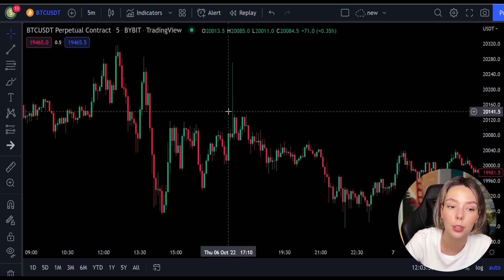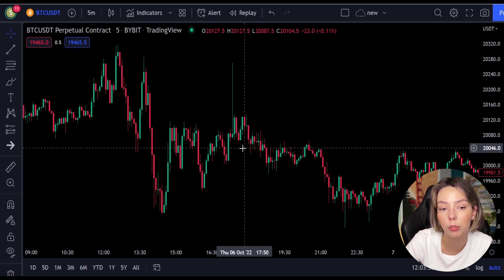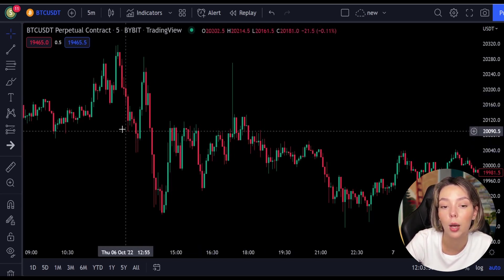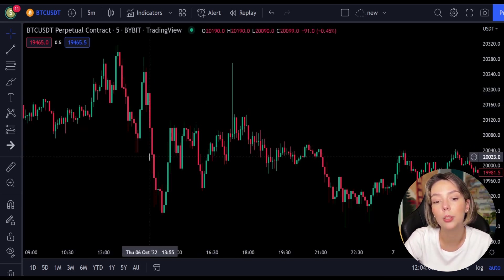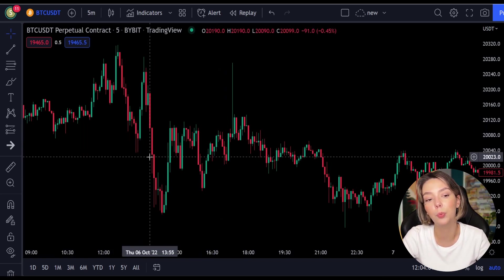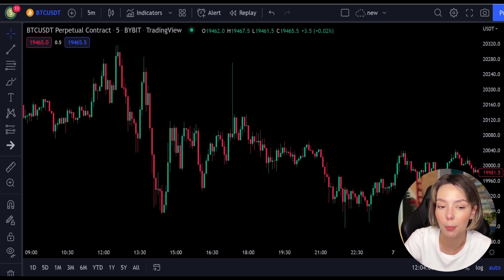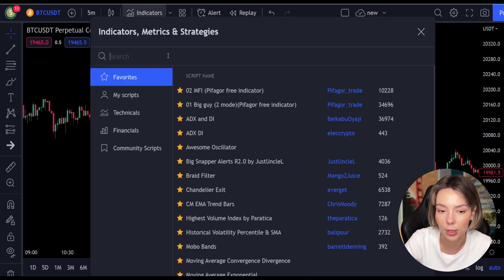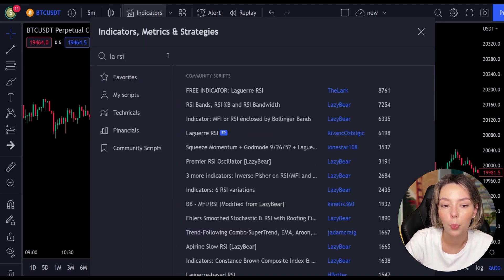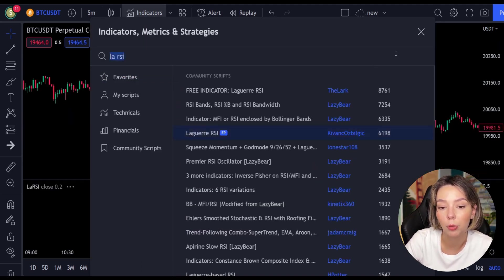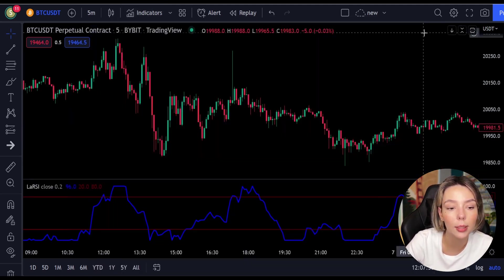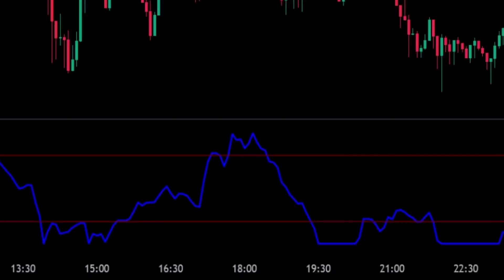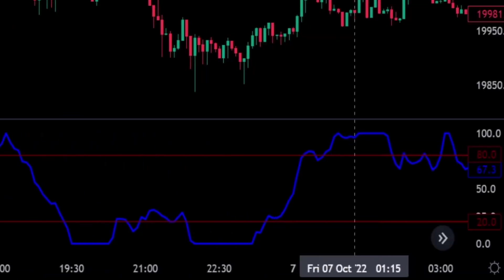This smoothing minimizes the choppiness that a regular four-period RSI would otherwise have. In TradingView, we will click on the indicators tab and search for Legea RSI. We'll add it right here. We can see this indicator consists of a blue Legea RSI line and two horizontal levels set at 20 and 80.